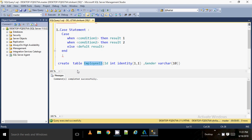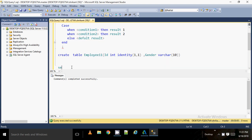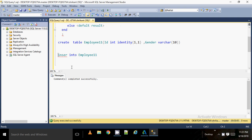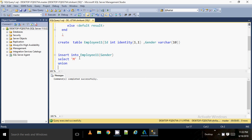I just created the table called employee. There's no data in it yet, so I'm going to load some data. Since it has auto-increment on id, I only need to pass the gender column. I'm inserting 'M' as the first row, then 'F' as the next row, and loading it.